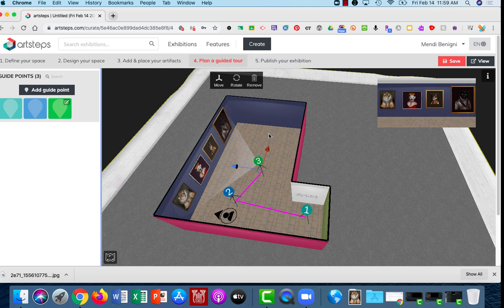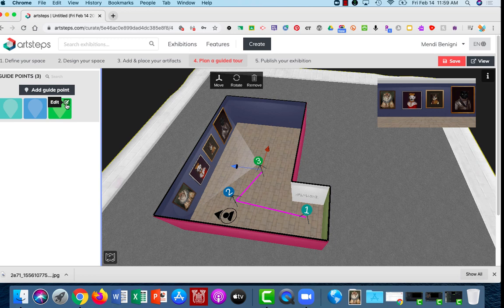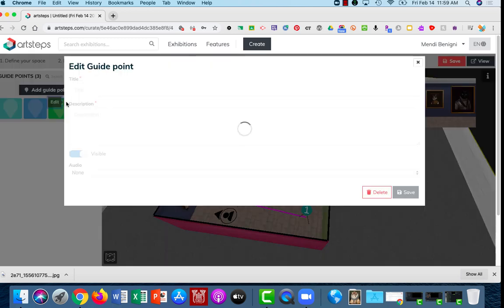Now one trick that I did learn from watching some other people's galleries is that I'm going to come over to this guide point and you'll notice when I mouse over it I get this pencil icon where I can edit.